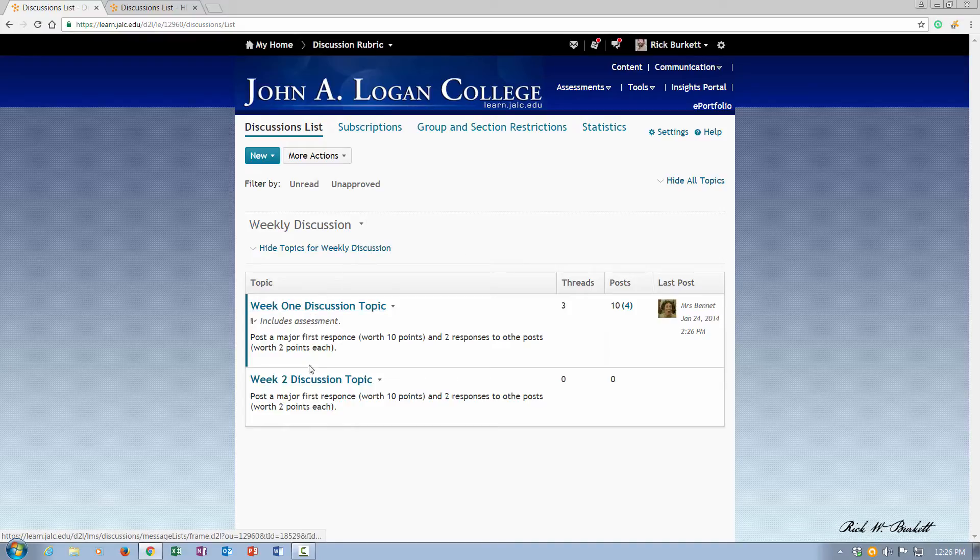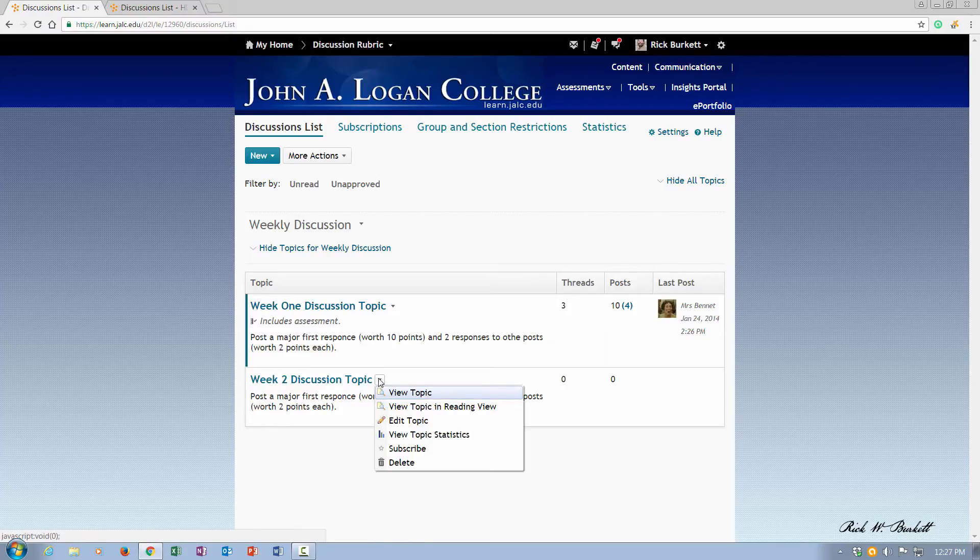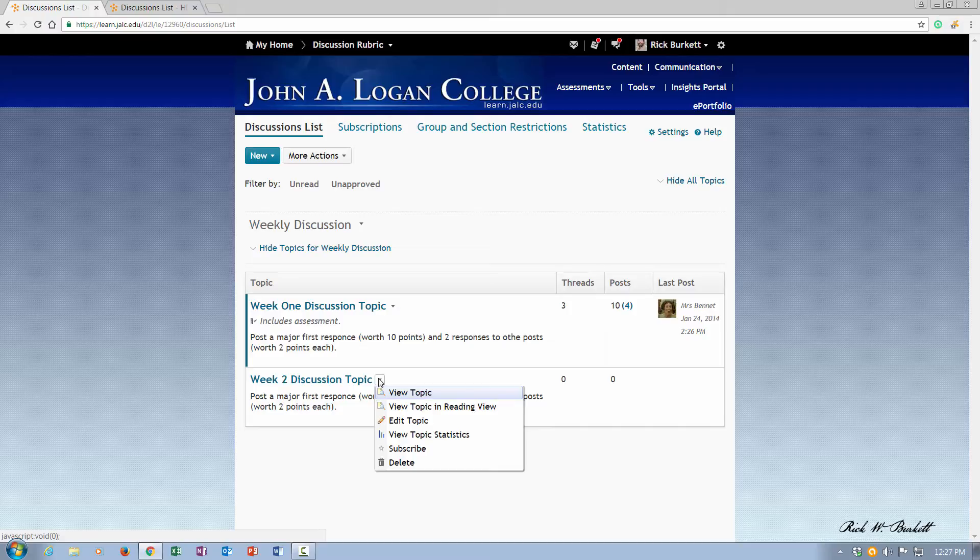There are two topics inside of it. So the first thing I'm going to do is go ahead and delete this one. You notice this one has no posts in it. The one above it actually has 10 posts in it.